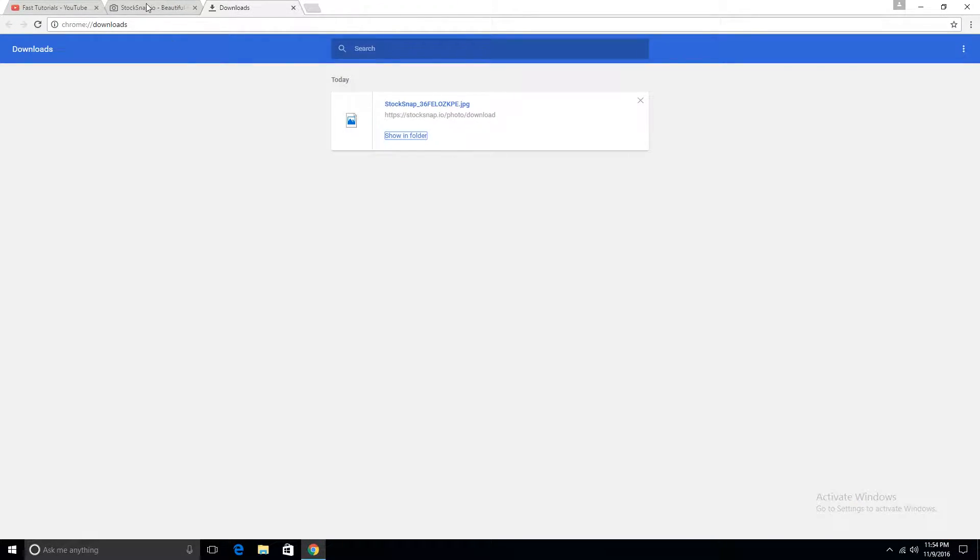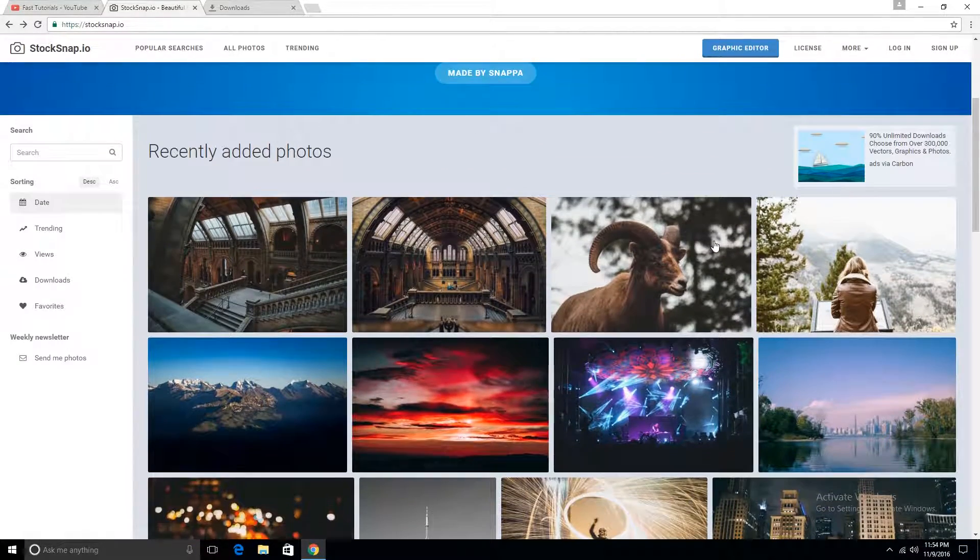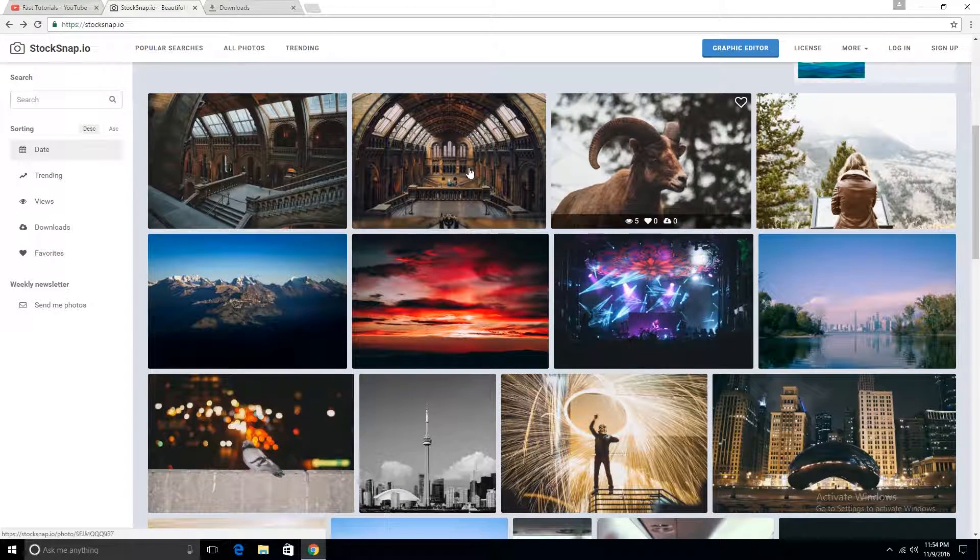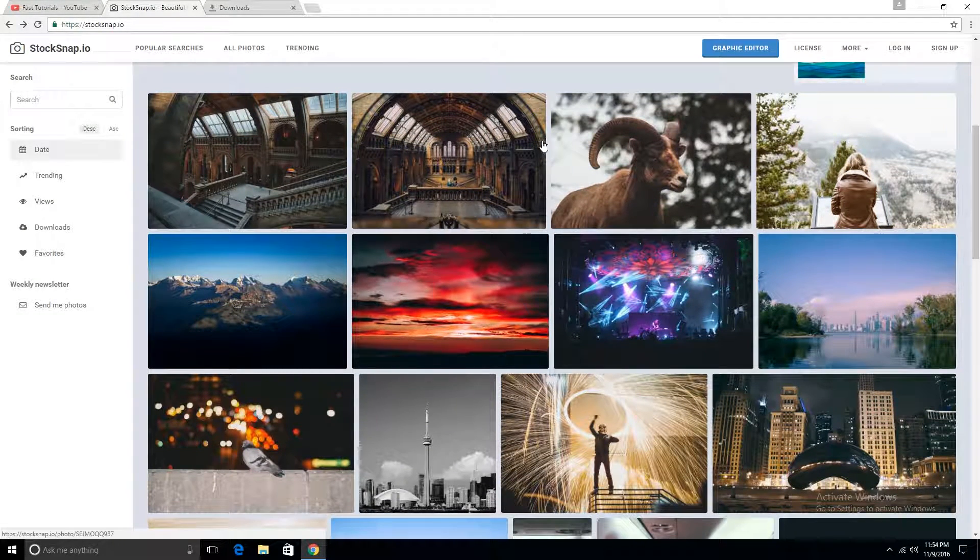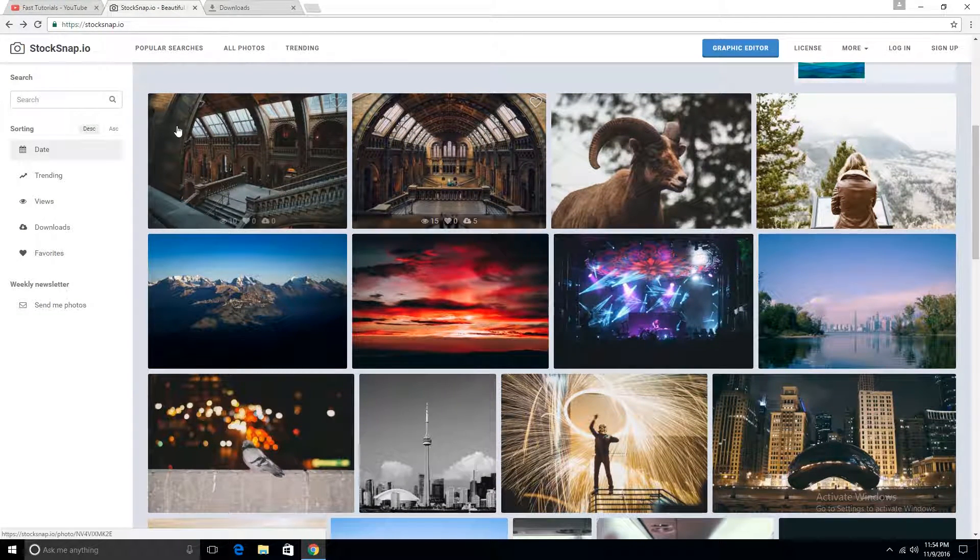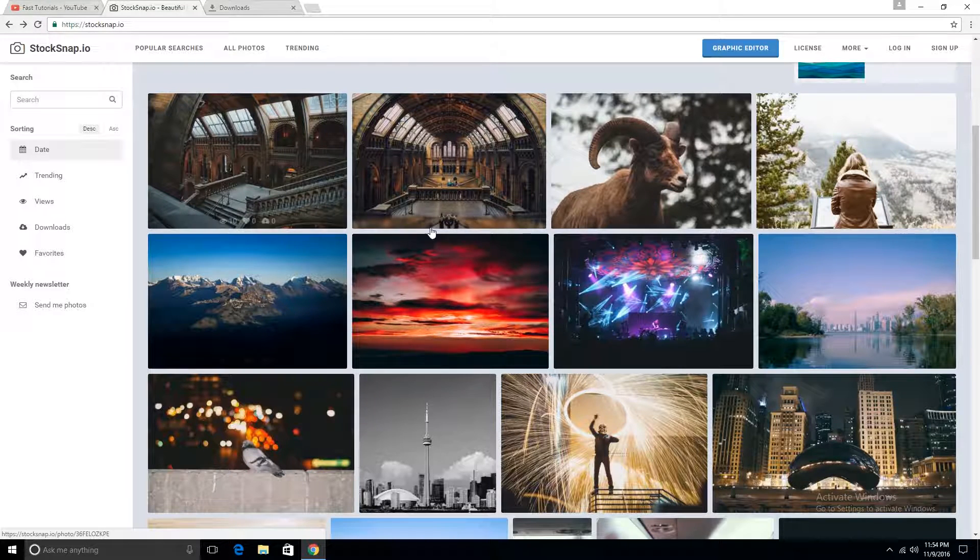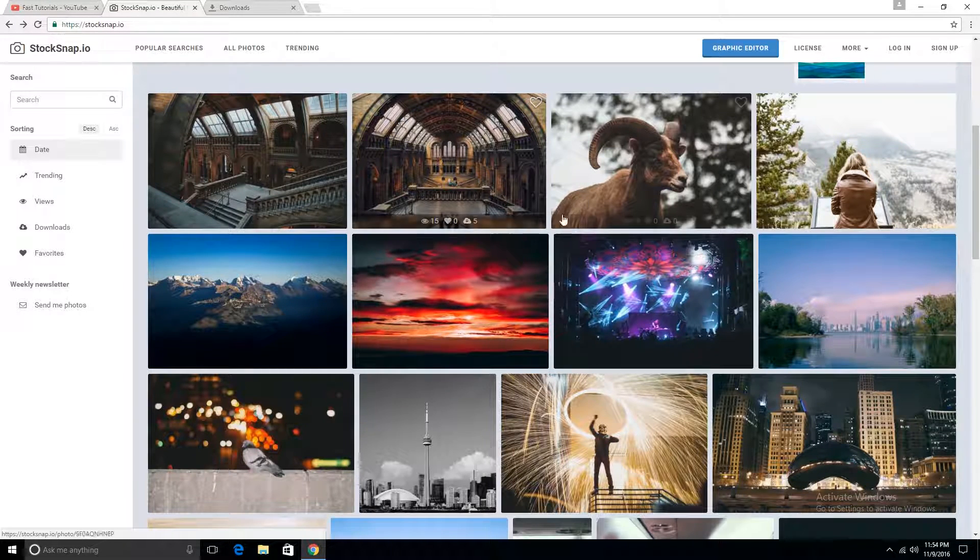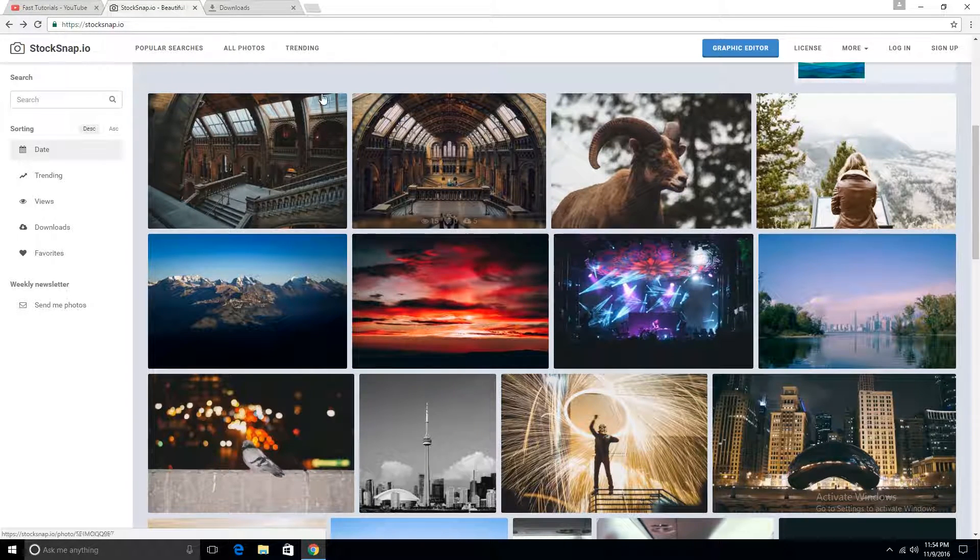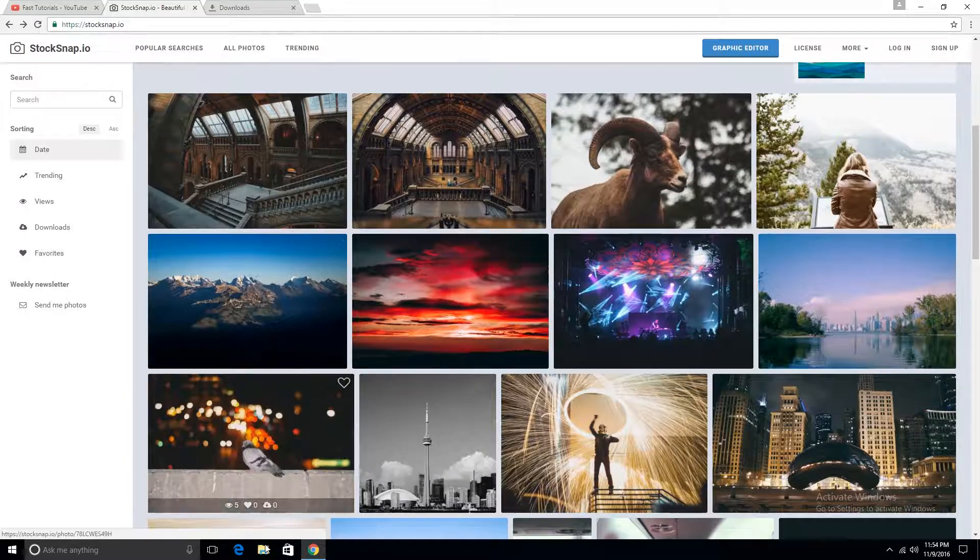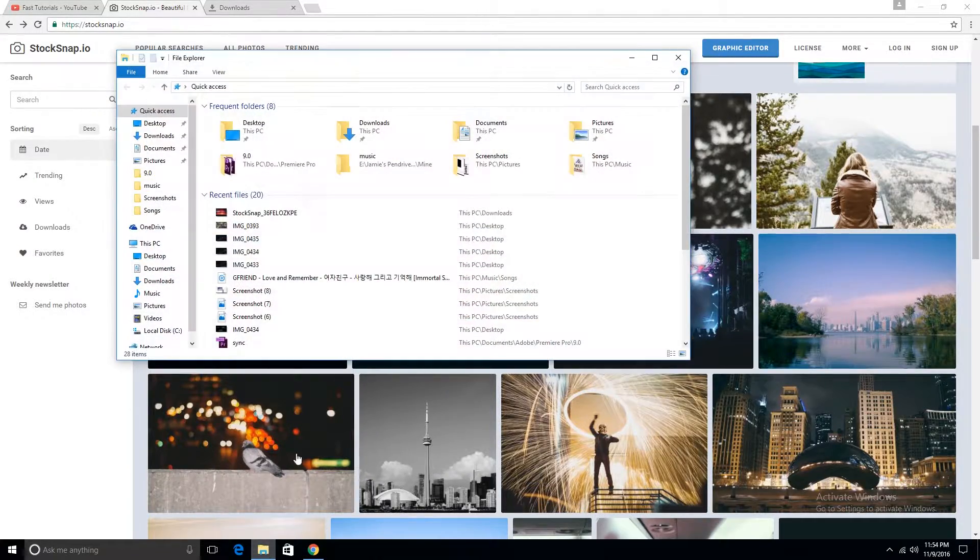I've already downloaded the picture, so you can go here and pick any picture you want, download it and I'll just show you how to set it as your wallpaper. You don't have to download a picture from here, any picture will do. I'm just saying that this is one of my favorite websites to get stock photos from.